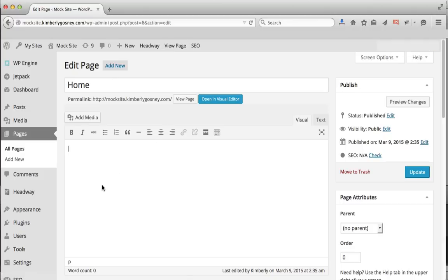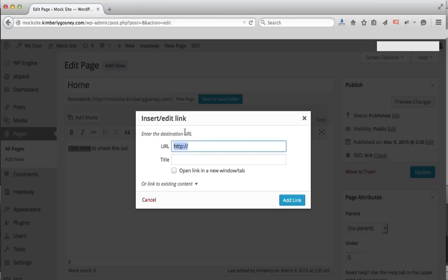Once you get there you're going to need to add either words or a picture for what the item is linking to. So for example if you're linking to an affiliate link, you're going to put something like 'click here to check this out,' and then you're going to highlight the wording that you want them to click on and click your little Insert/Edit Link button.